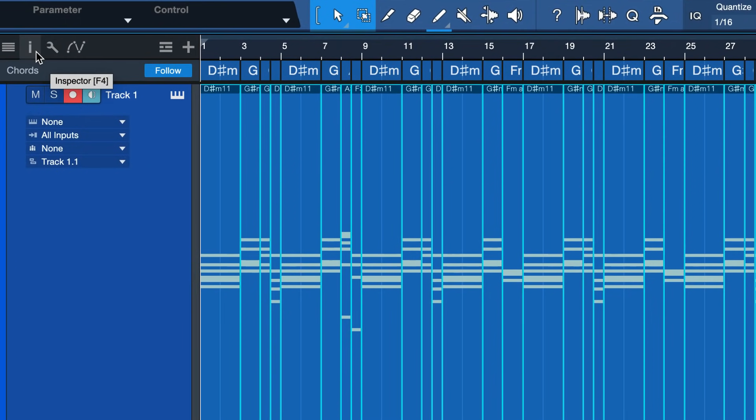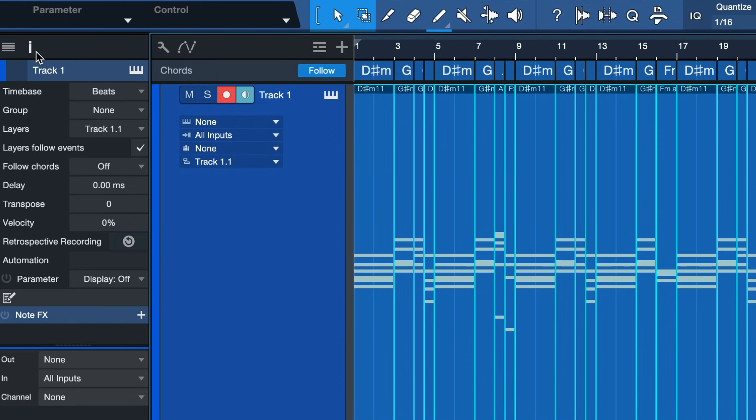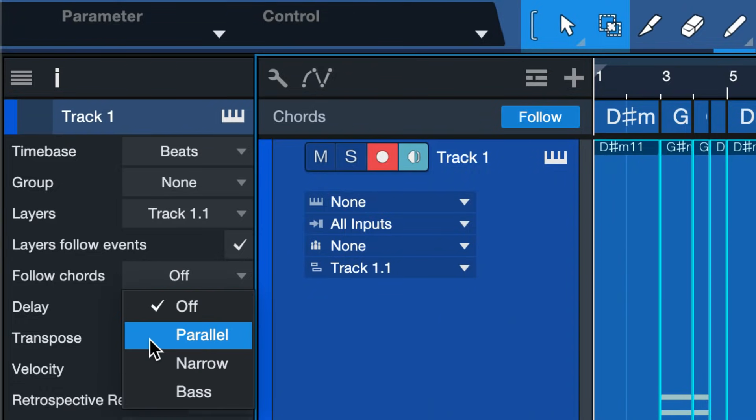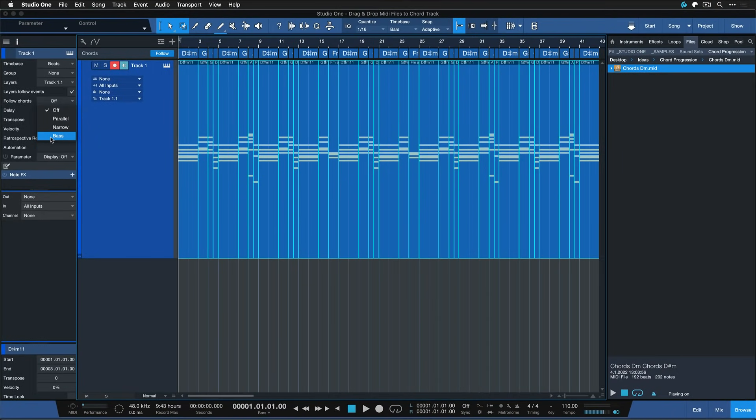Also, if you had a bass line or something like that already, you could go to the track inspector here, change the chord follow mode to parallel, narrow, or bass, and then the track will immediately follow the chord progression set in the chord track. So this is just a great way to get going immediately.